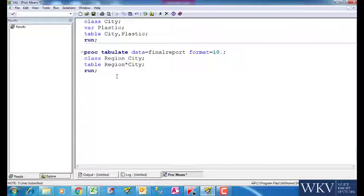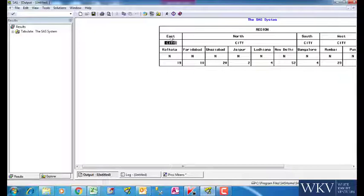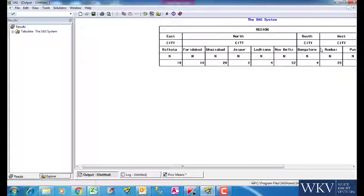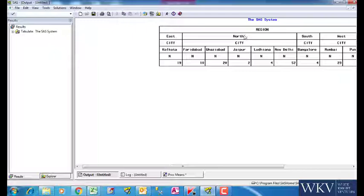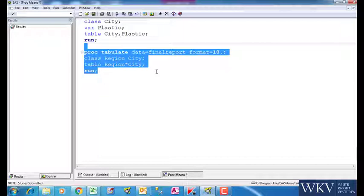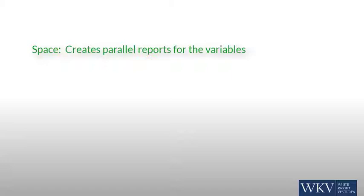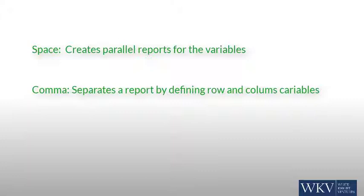The report generated through this looks like this. The city variable has been placed under region itself. In east, we have just got 1 city. In north, we have 5 cities and so on. Basically it makes a nested report. Hence the three different options do the following. Space creates a parallel report for the variables. Comma separates a report by defining row and column variables. And asterisk creates a nested report.